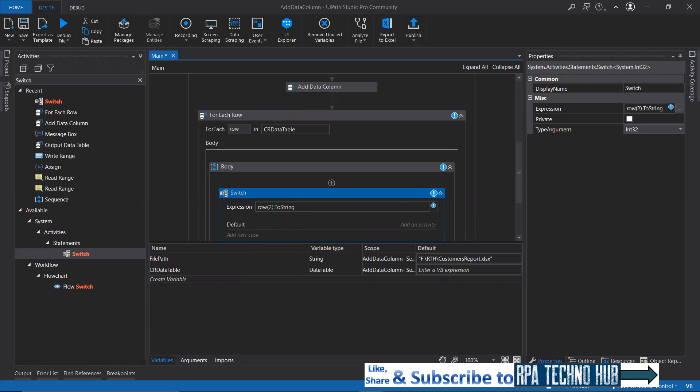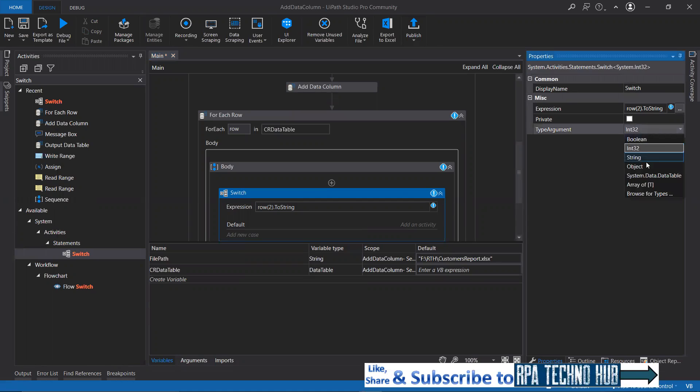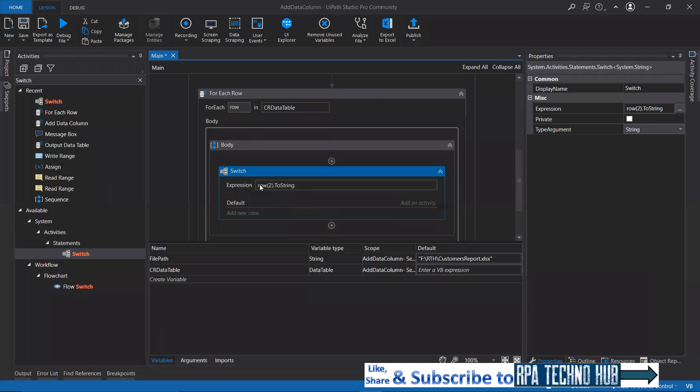In switch case, we need to specify the type of argument, that is string. We are checking for row of two dot to string, which is holding string values.